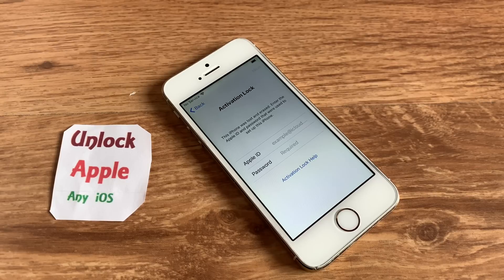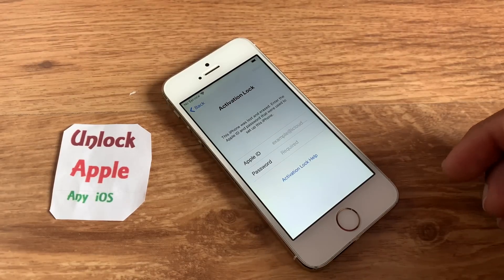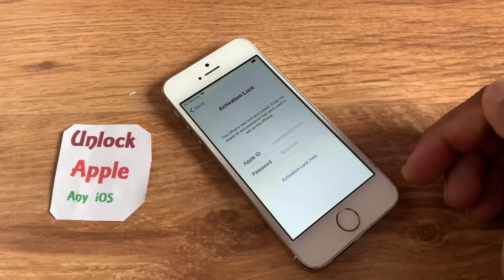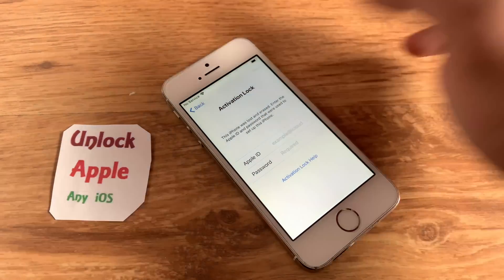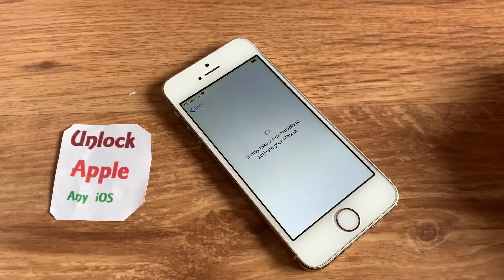Of course you are having the same problem that is here right now — that is called activation lock, or iCloud lock, or Apple ID disabled, or lost and erase, or iCloud is linked to an email address. In this case, once you get this screen, press back and we are going to follow all steps.